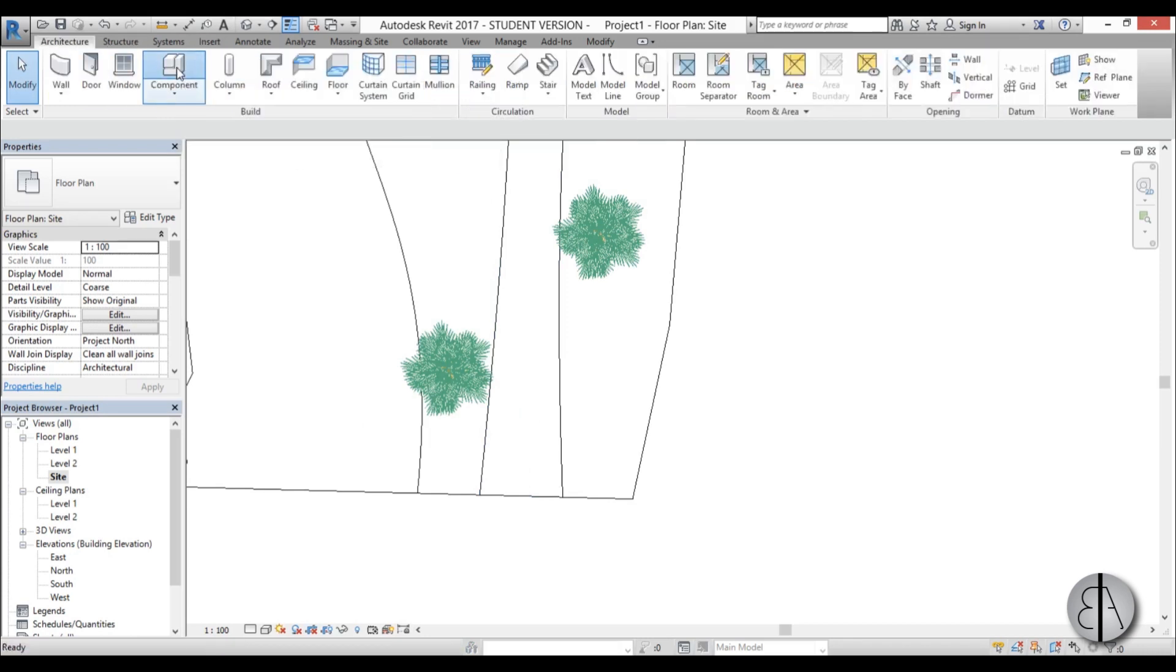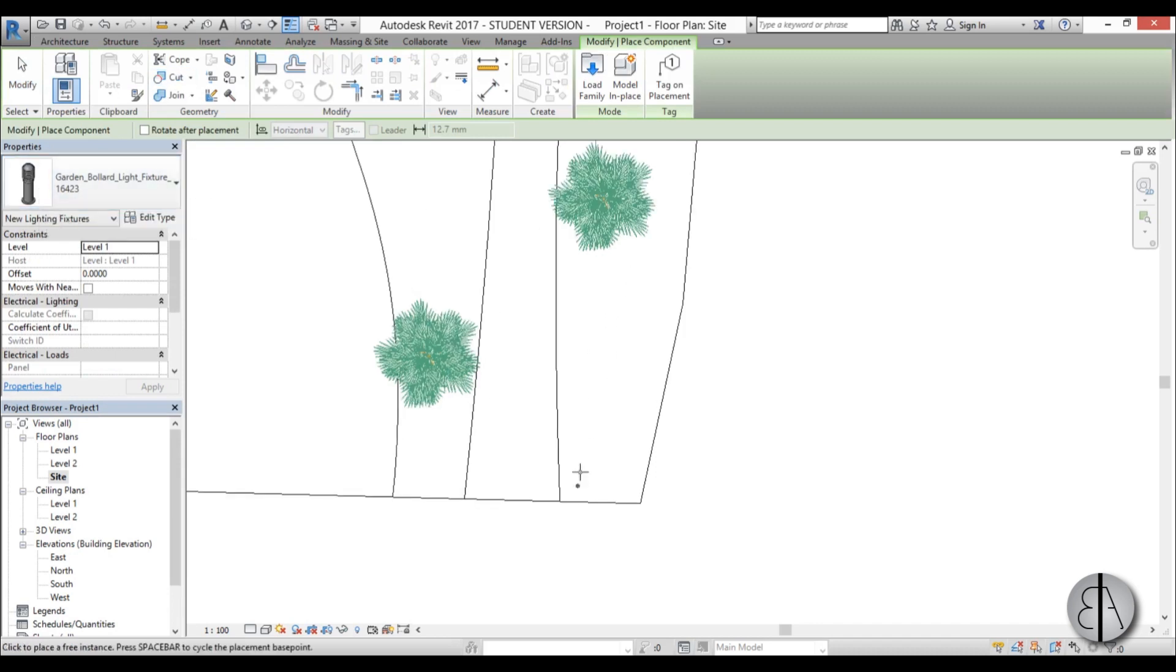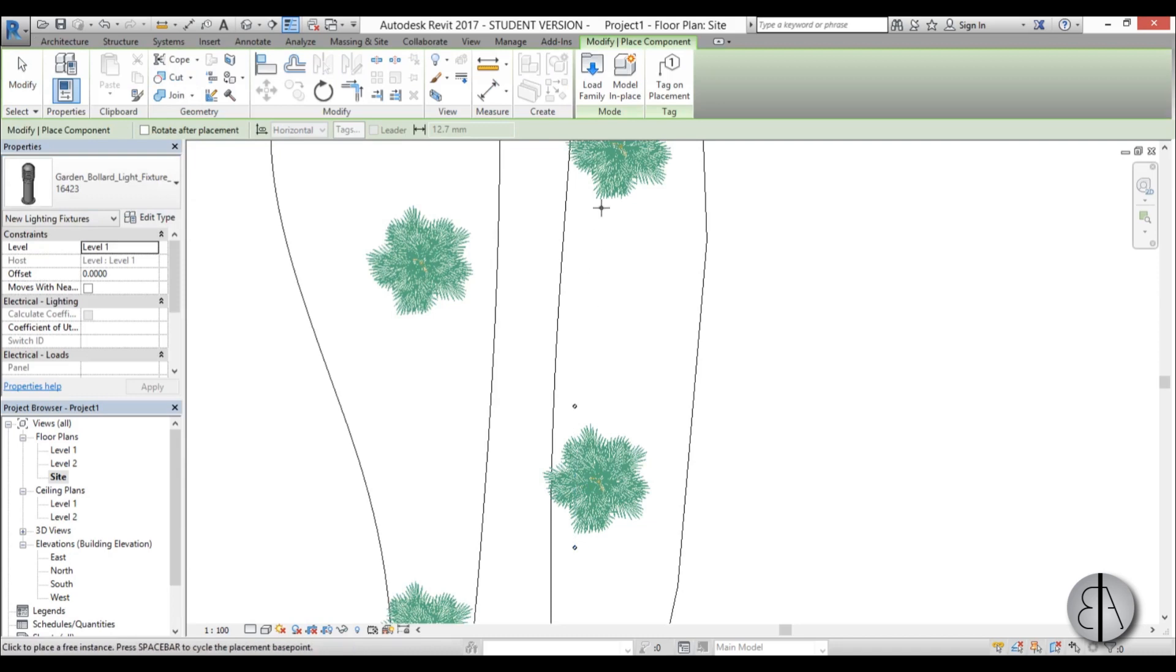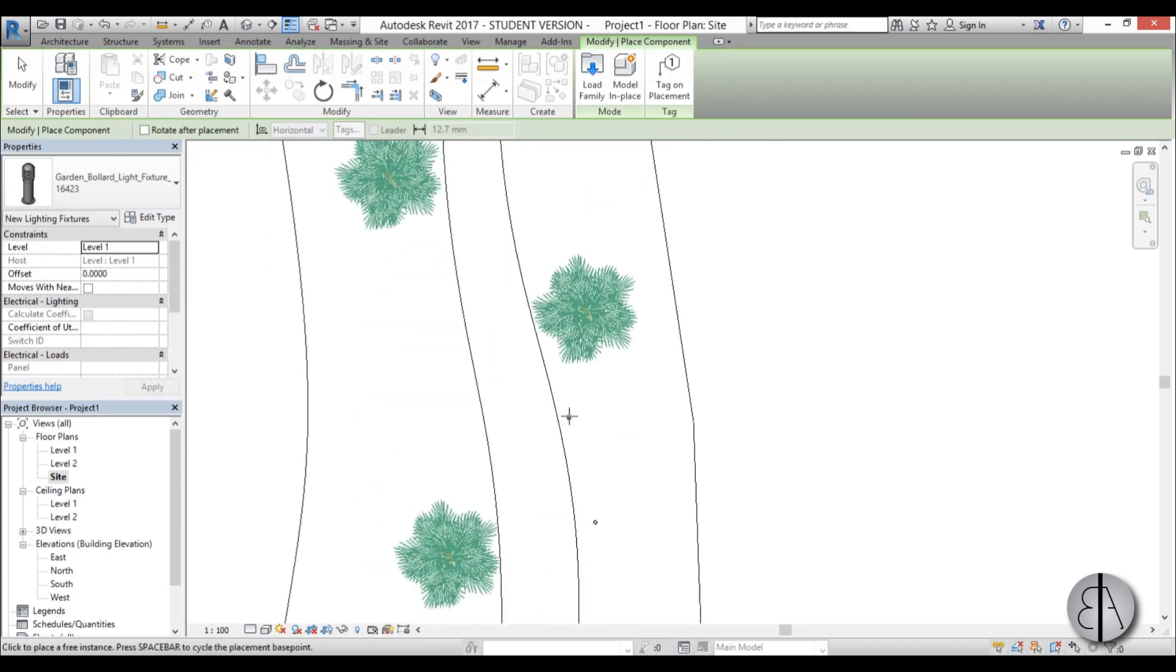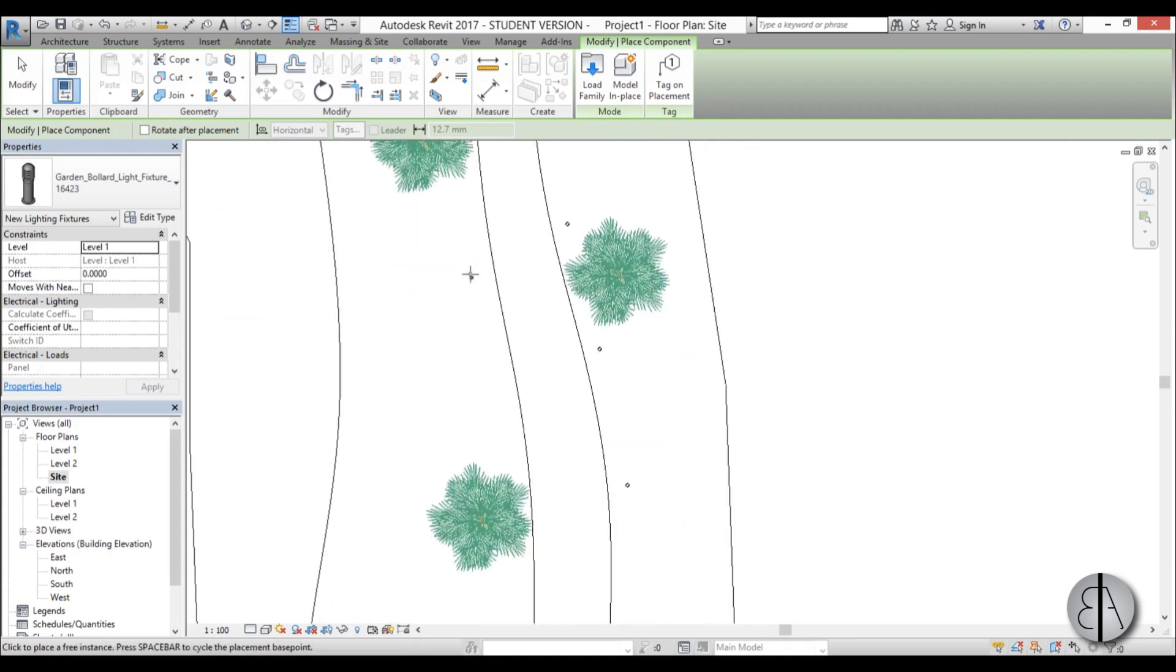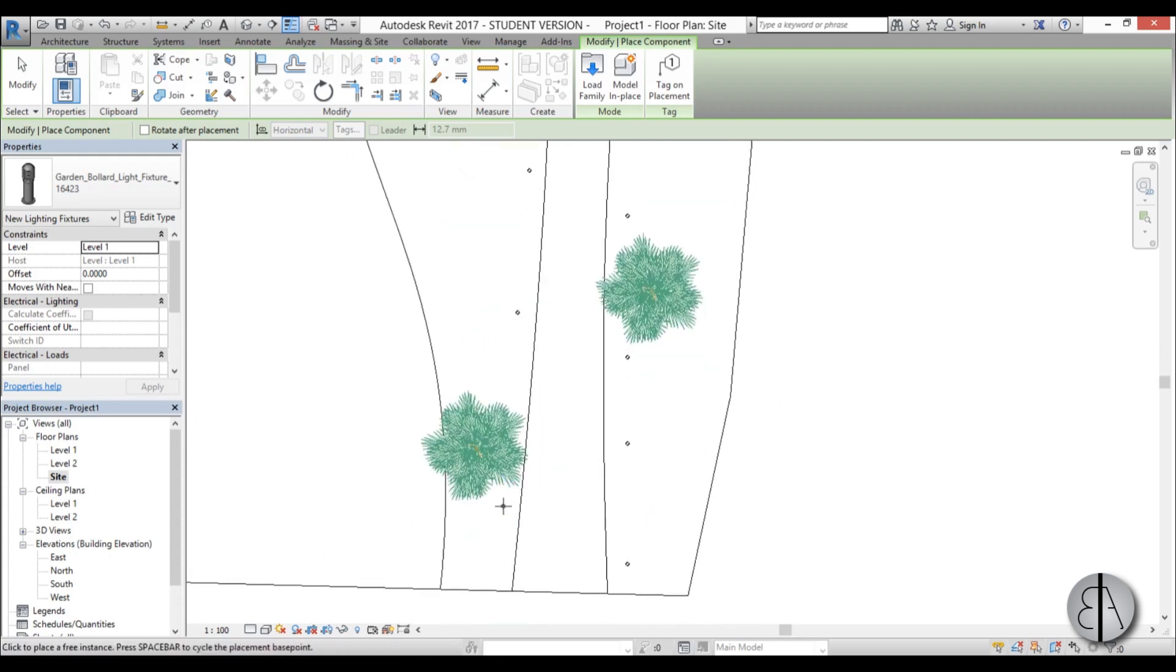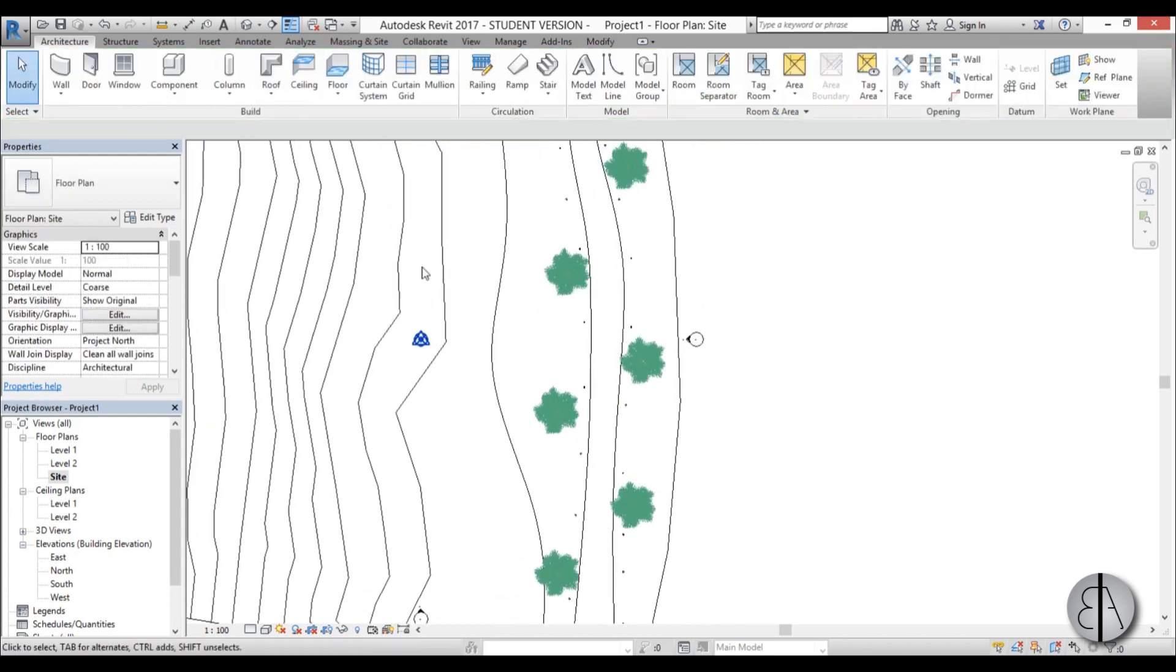Go to component, select it. This is what we loaded in. I'm just going to place a bunch of these so they can light up this track or walkway, and then place a bunch on the other side.